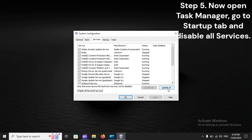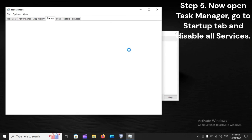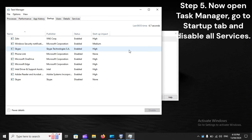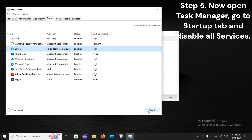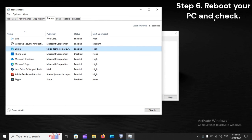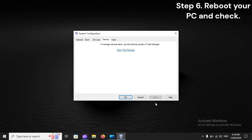Go to Startup tab and disable all services. Step 6: Reboot your PC and check.